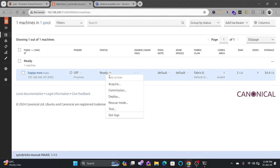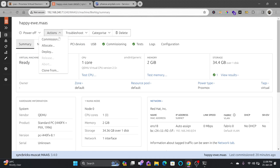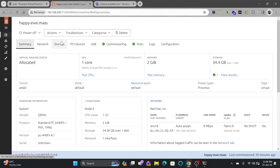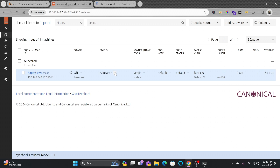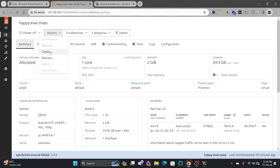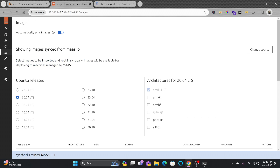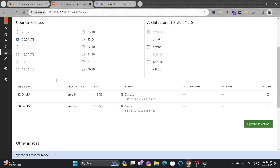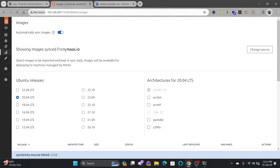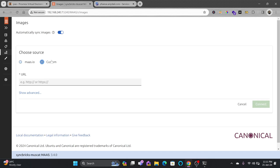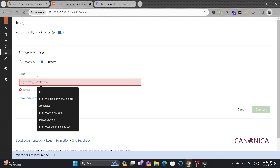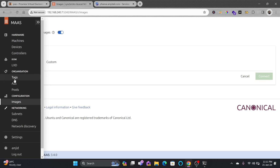Another action is Allocate — it will reserve the machine for a specific purpose. Acquire means the machine is ready to be deployed and reserved. Deploy means it will start and you can install the operating system. Going to Images, you can see two images already available, syncing automatically from maas.io. You can change the source to a custom one with any operating system, but we'll use maas.io for this tutorial.